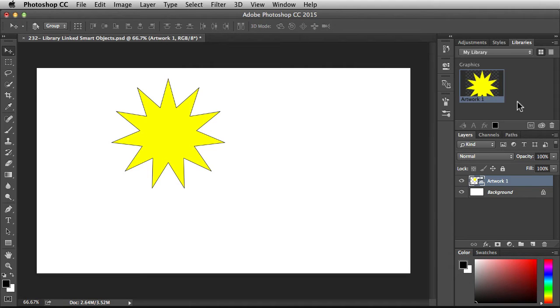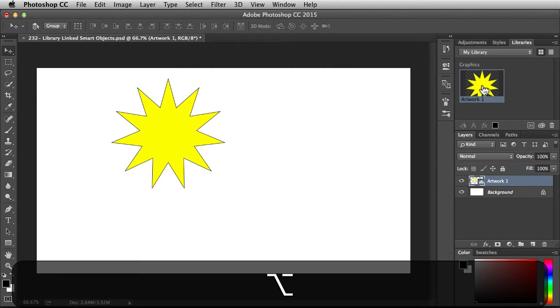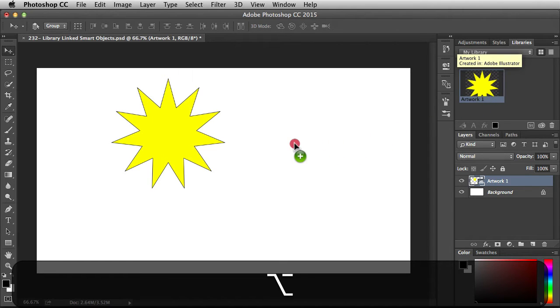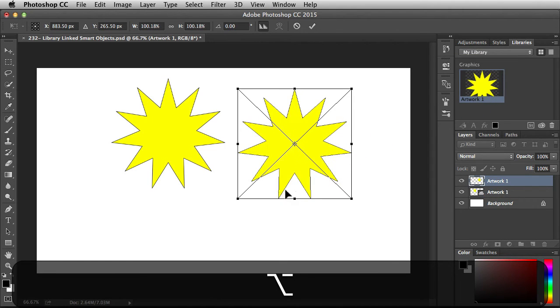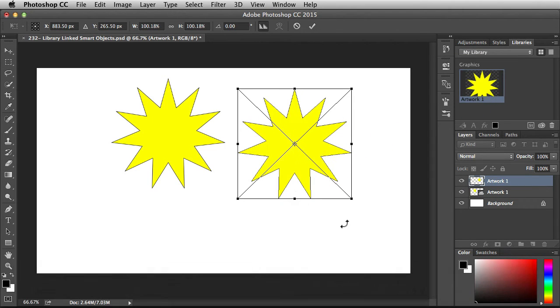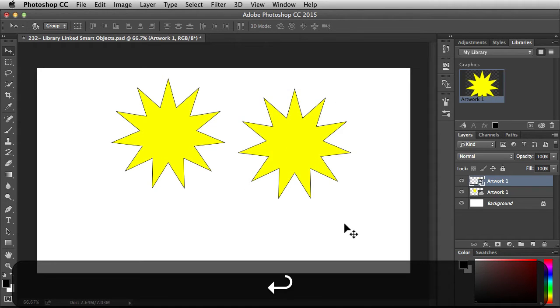Another way to bring in this artwork is you could hold down the alt or option key, click and drag, and then release. Again, it's going to give you the options to make some transformations. I'm going to accept those changes.